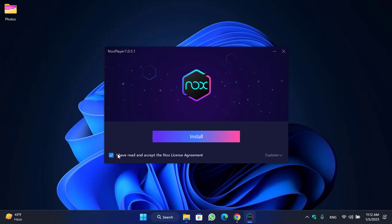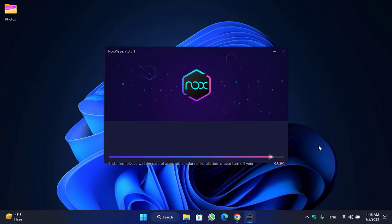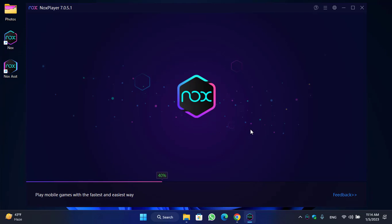Double-click to launch the installation. You'll see a prompt saying you have read and accept the Nox license agreement — click on the Install button. Once this step is successfully completed, click on the Start button to begin opening Nox Player.